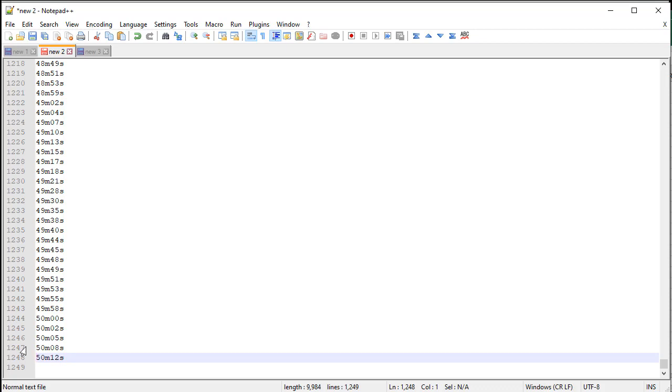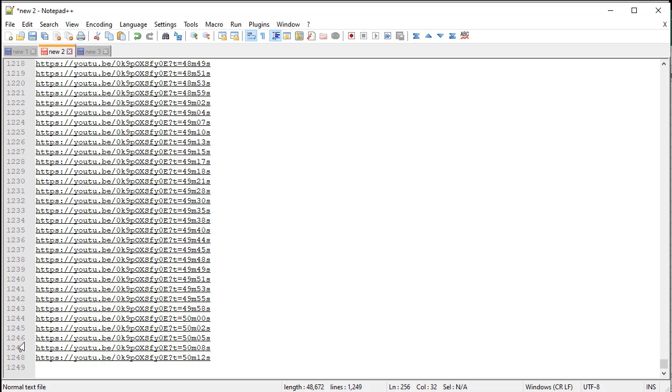And Ctrl-V. And now you get timestamp for all the transcription.